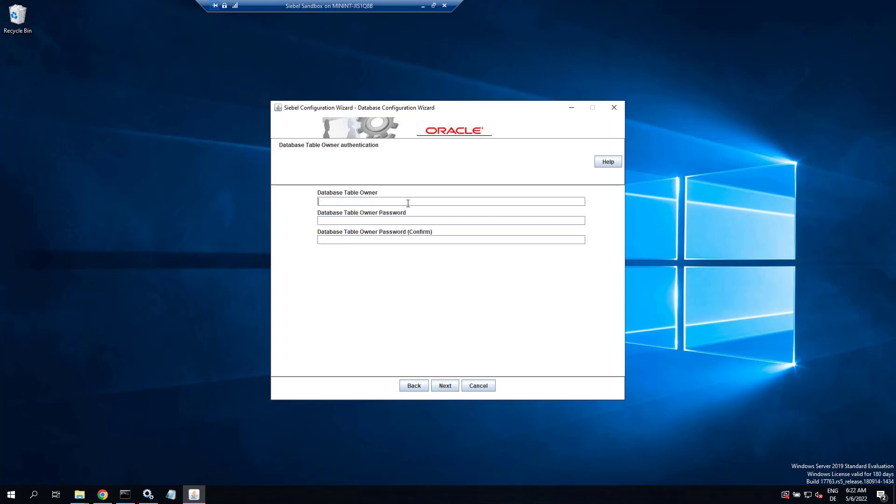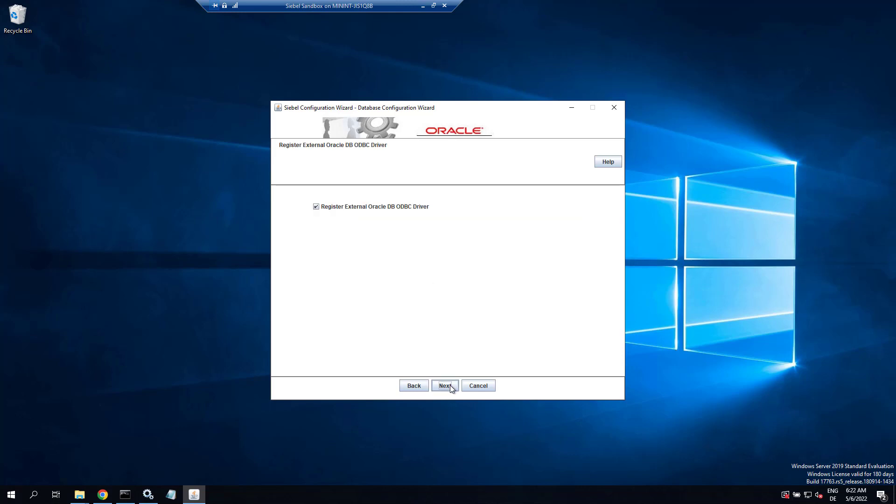Table owner is Siebel, password for the table owner. Keep that default. Now we specify the two tablespaces starting with the index tablespace name and the data tablespace name.